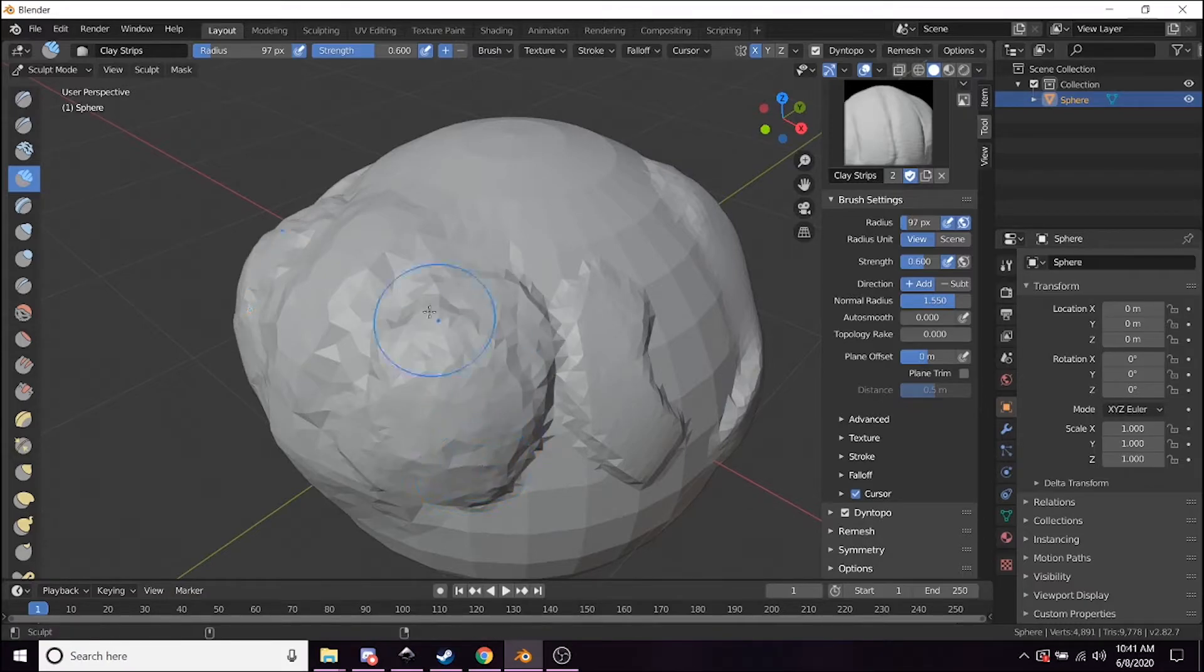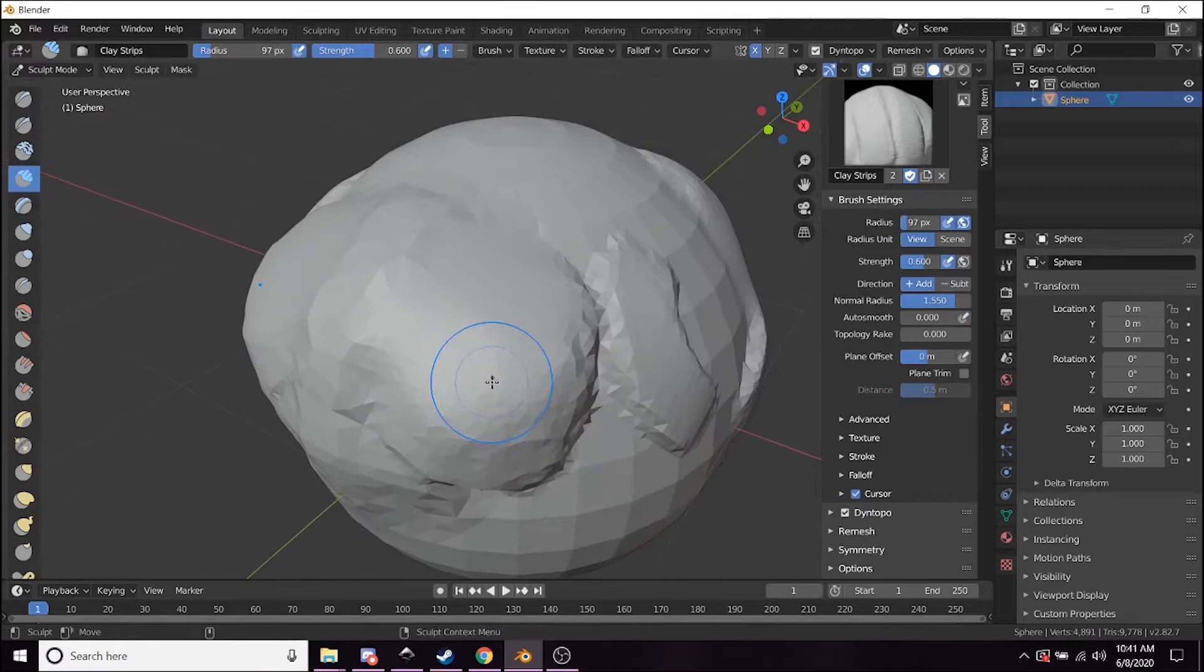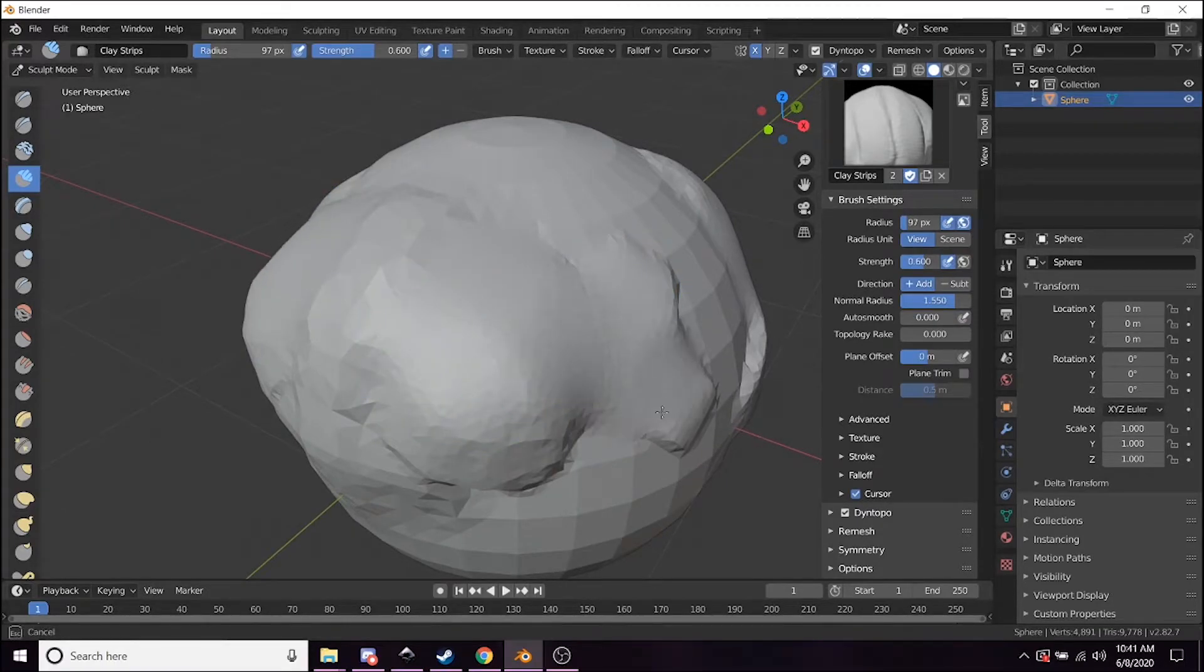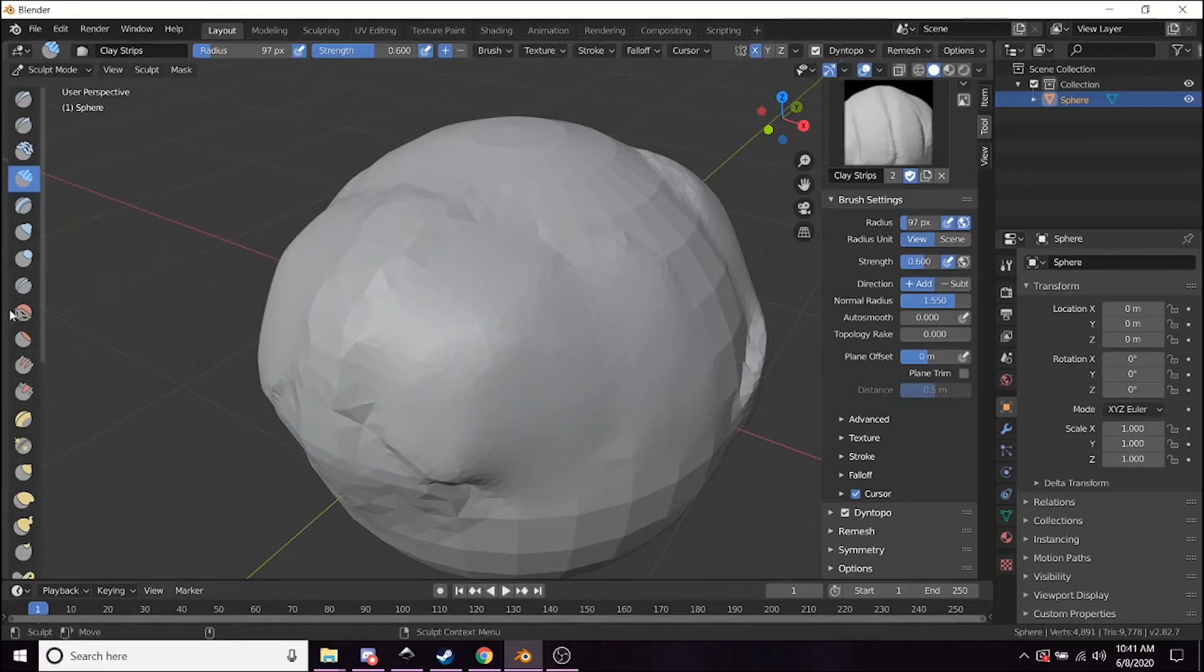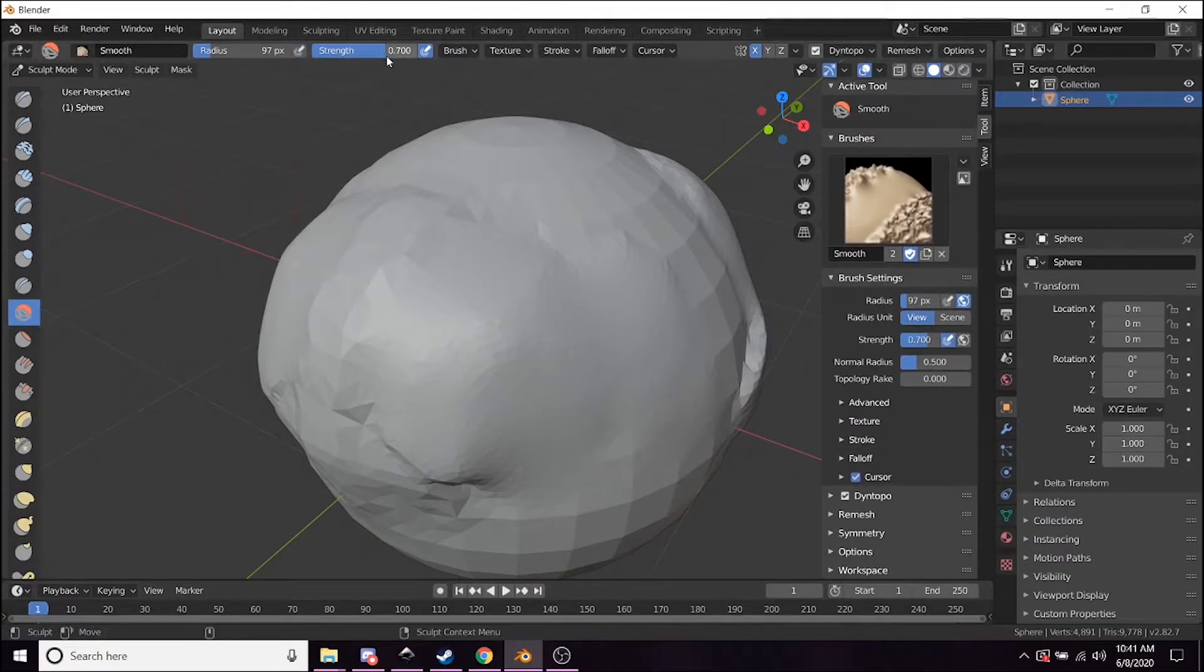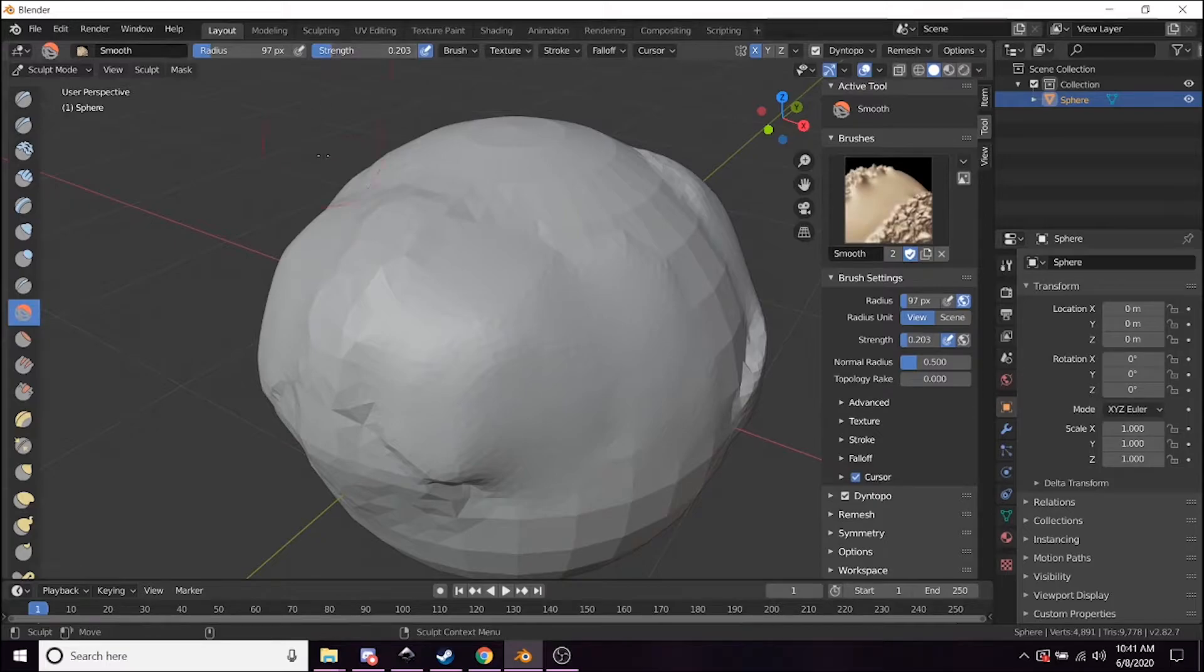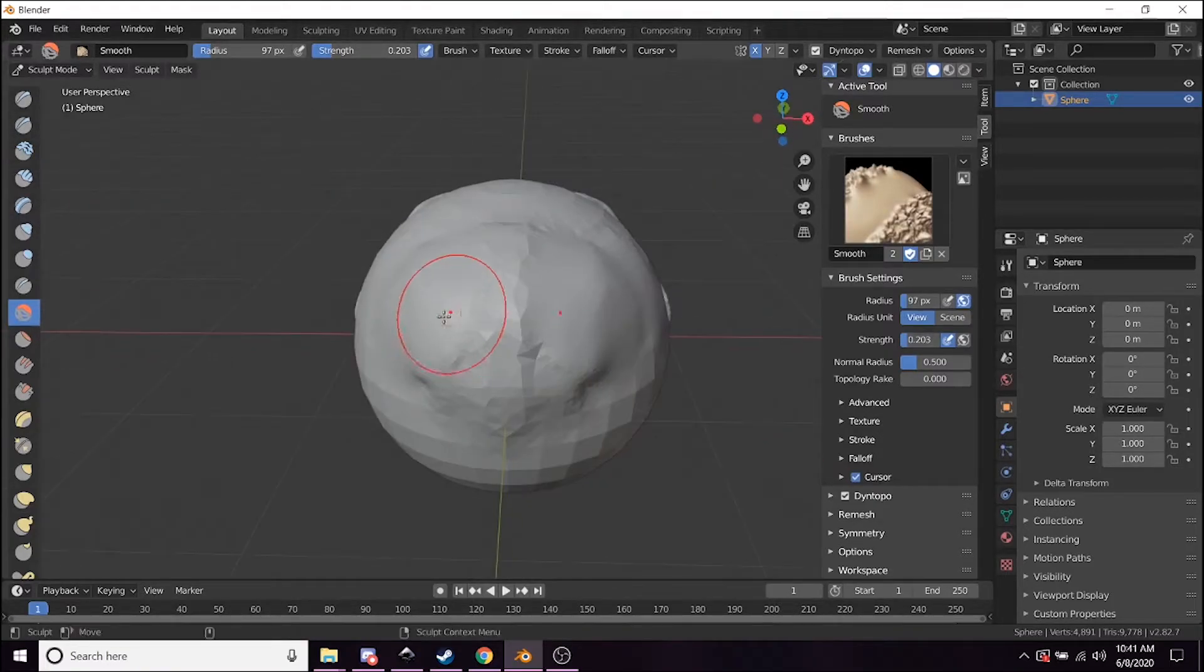If you hold Shift, you can basically go and smooth everything out. If you want to decrease how intense the smoothing is, you can click the smoothing button right here and crank that down to about 0.2—that's usually where I like it.